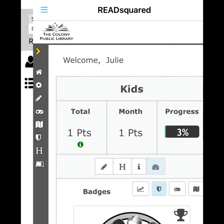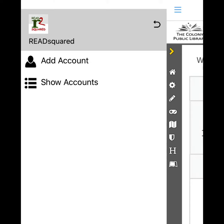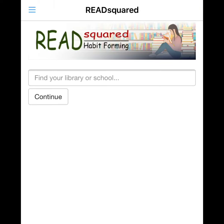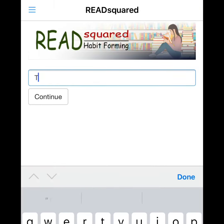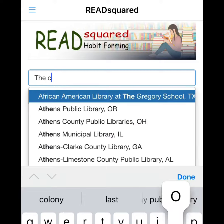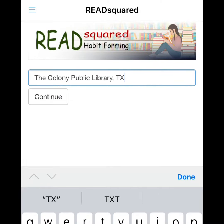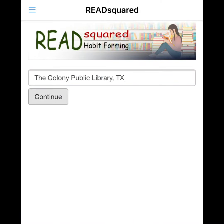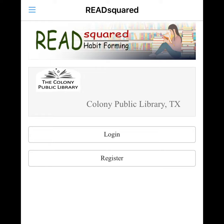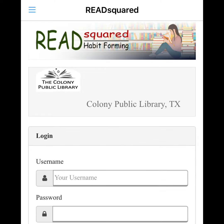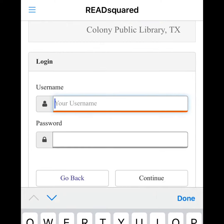To add another account to the app, click the menu button and add account. Search for the Colony Public Library, then you can register a new user or log in an existing user.